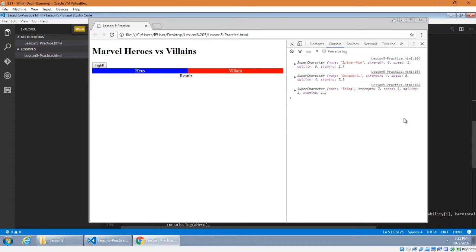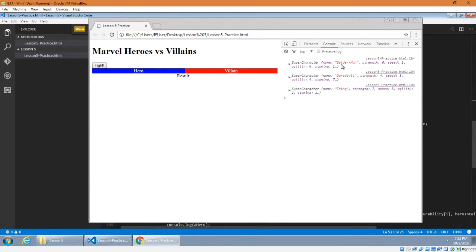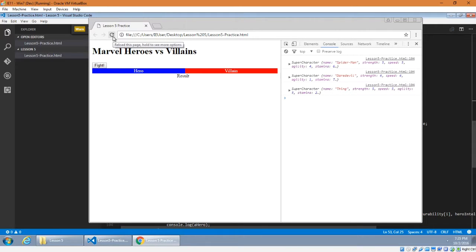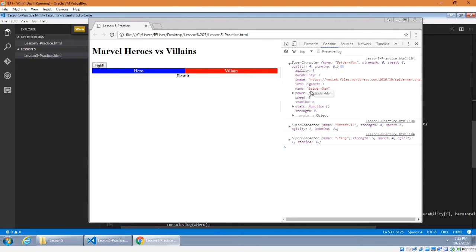Now we're getting console output. SuperCharacter name: Spider-Man, strength 6, speed 1, agility 6, stamina 1, etc. Daredevil: strength 4, speed 5, agility 4. Thing: strength 7, and so forth. If I refresh I get different stats — Spider-Man's strength is now 3, Daredevil 4, Thing 2. Each refresh produces new random values. We can open the object in the console to see the data in a different way, including the image URL.